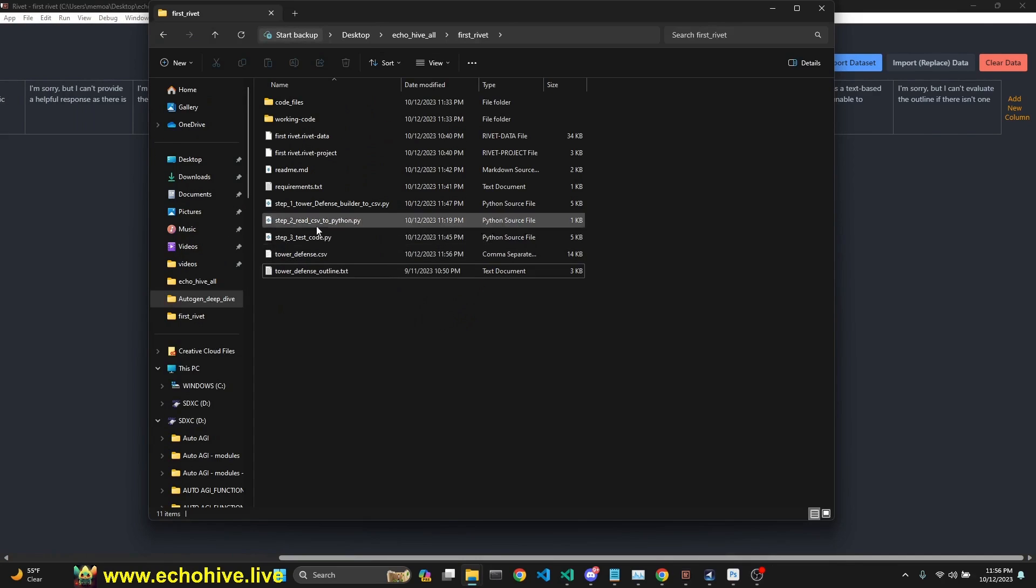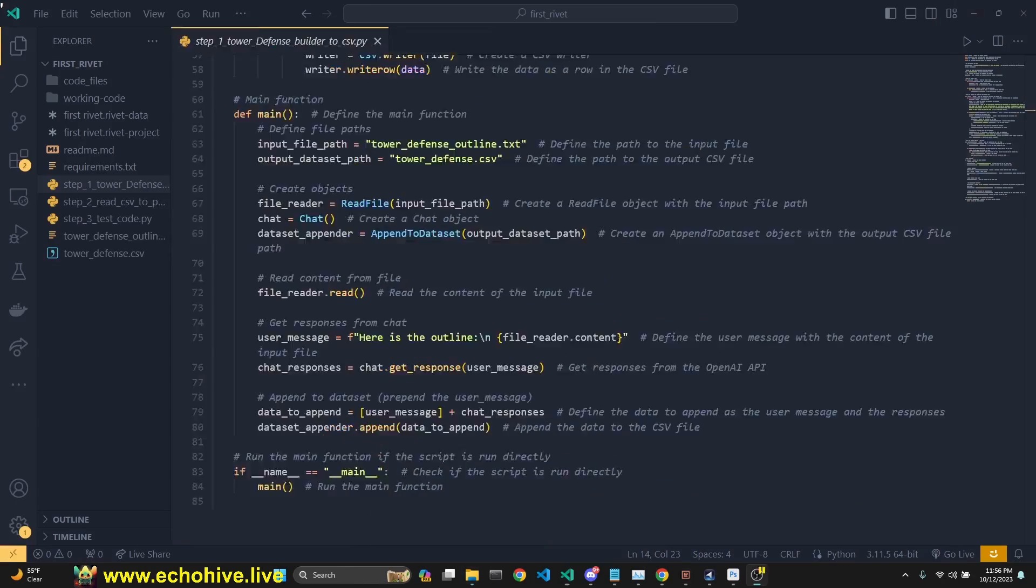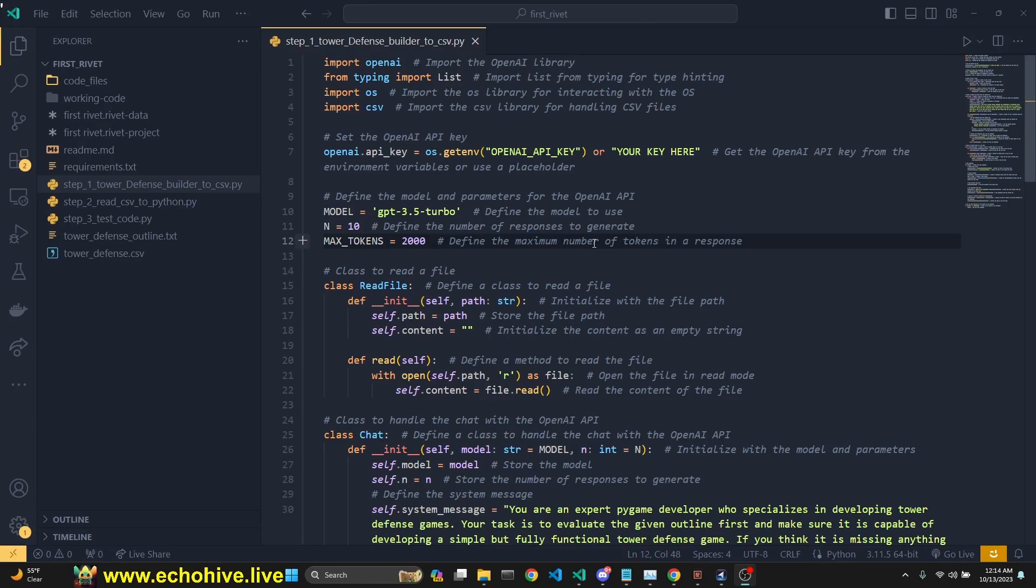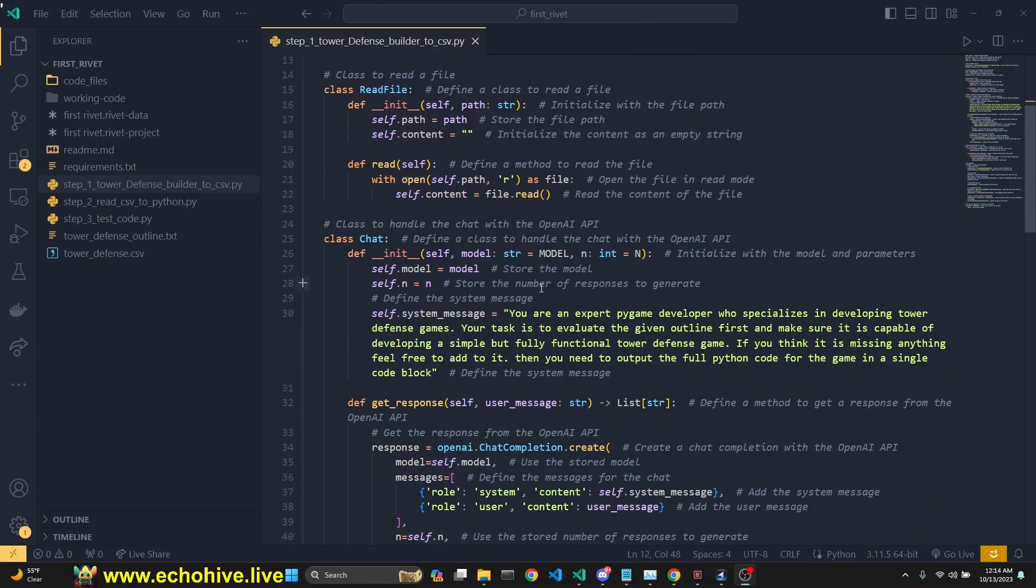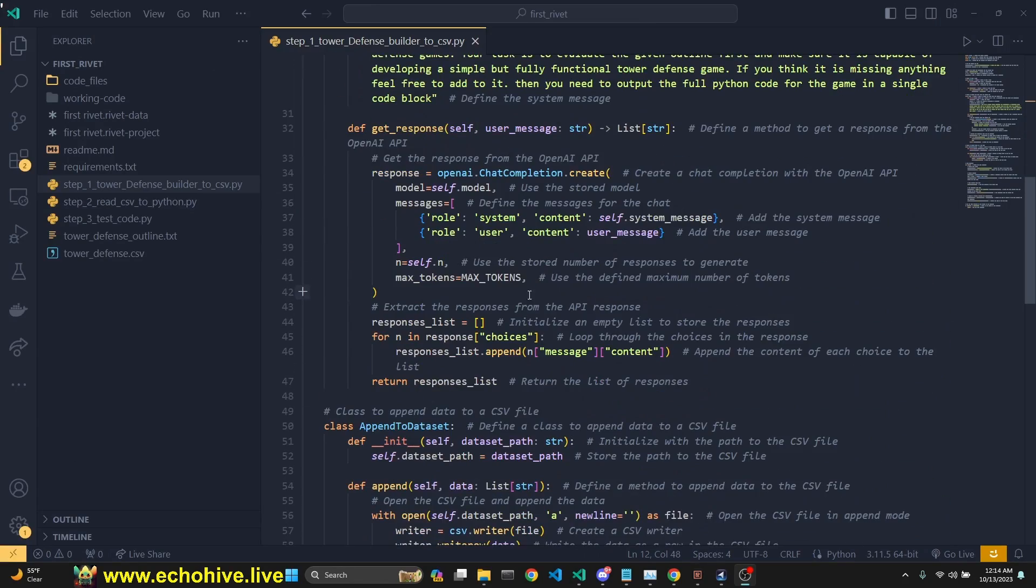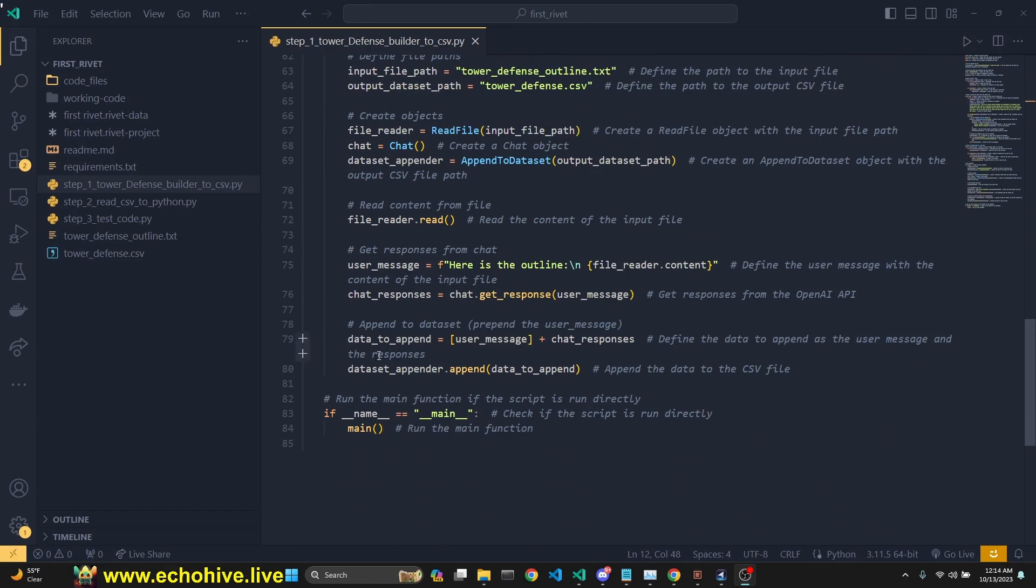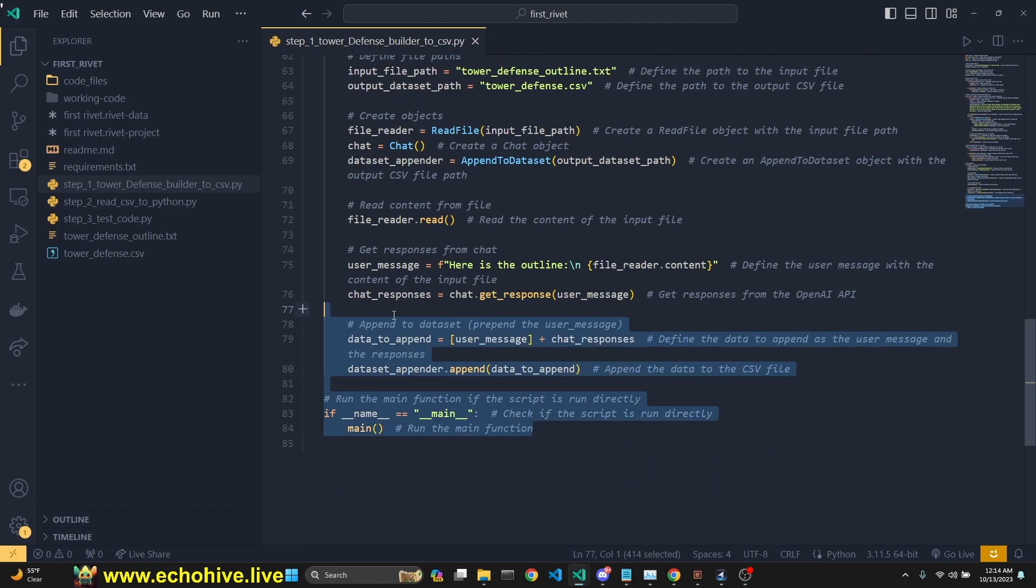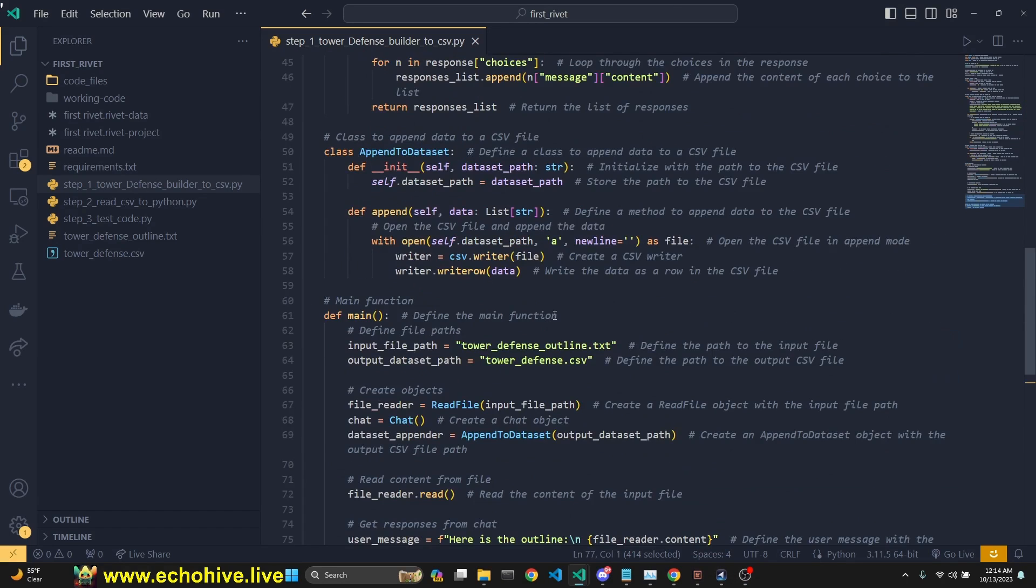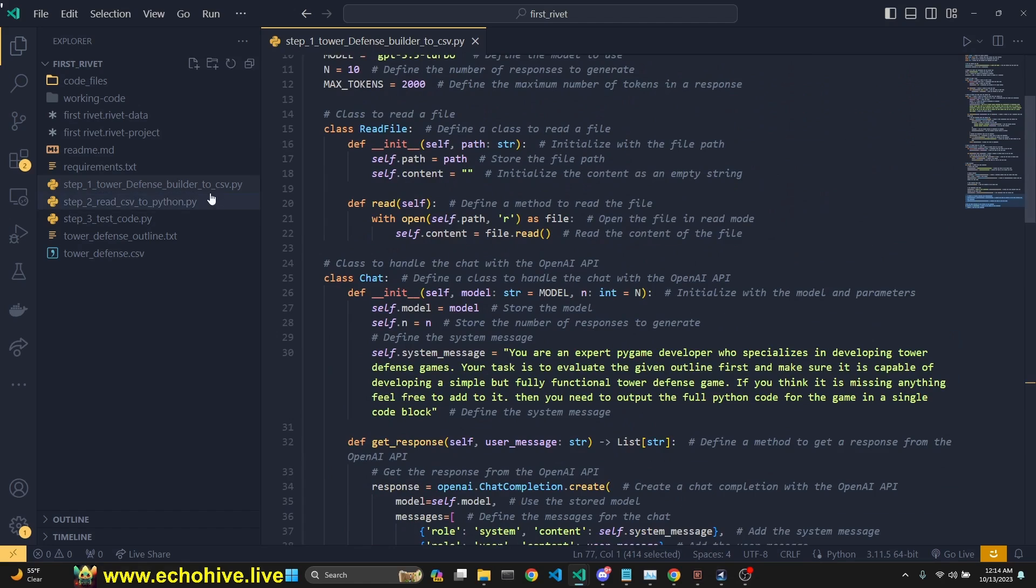Now we have our tower defense CSV. We can actually replicate the same process with this Python file, we're going to talk about this later in the video, that graph equates about 85 lines of Python code.